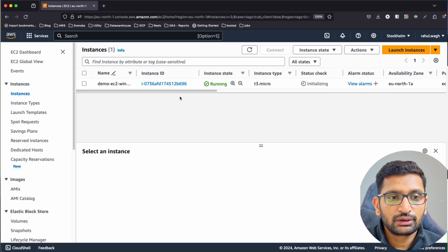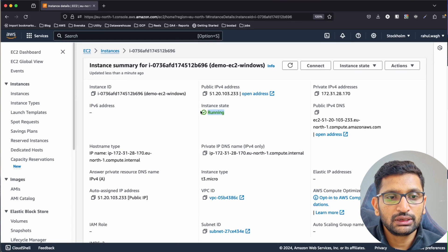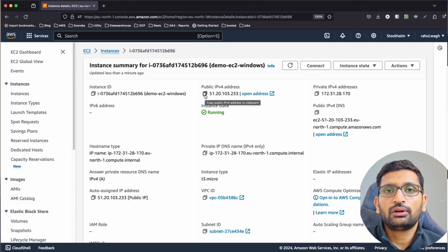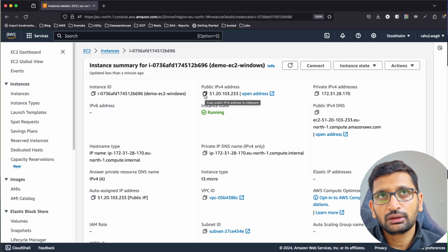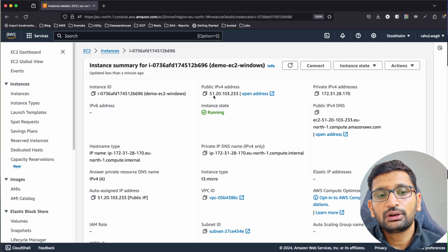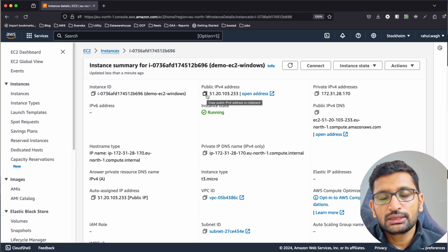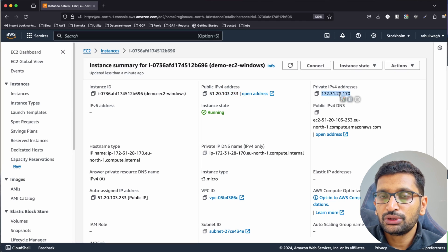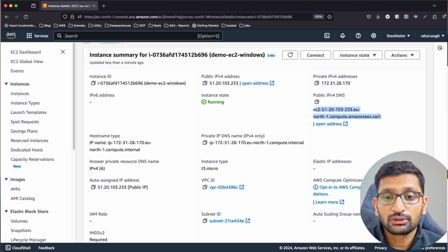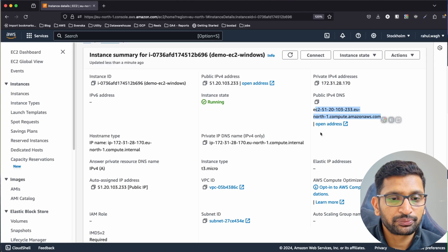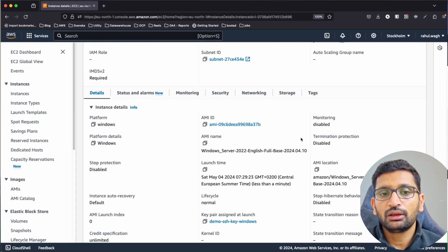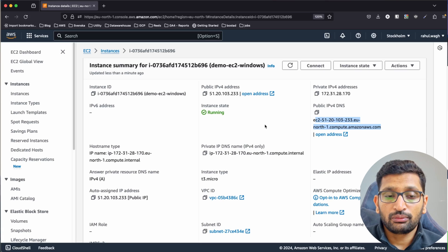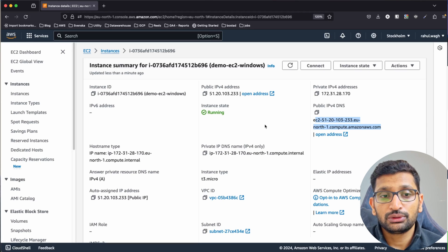Let's go to the instances and click on the instance ID. The state is 'running'. We need to verify the public IP — since we used the default VPC it's in a public subnet and is accessible. We also have a private IP and a public DNS, which you can also use to access the Windows machine. Now I'll download the remote desktop client to perform the login to this Windows server.